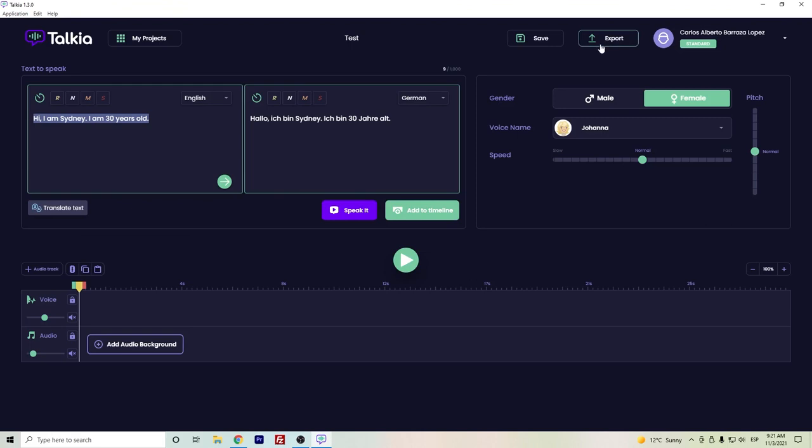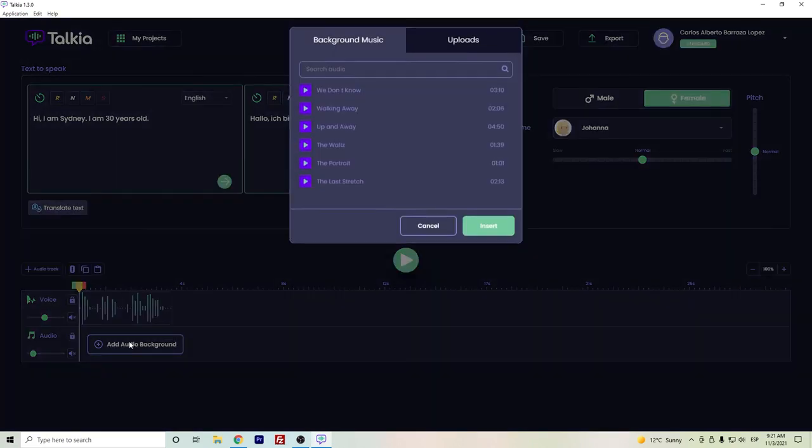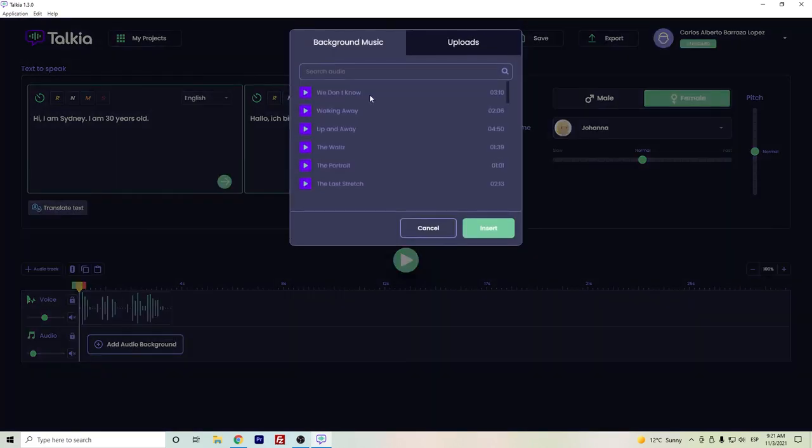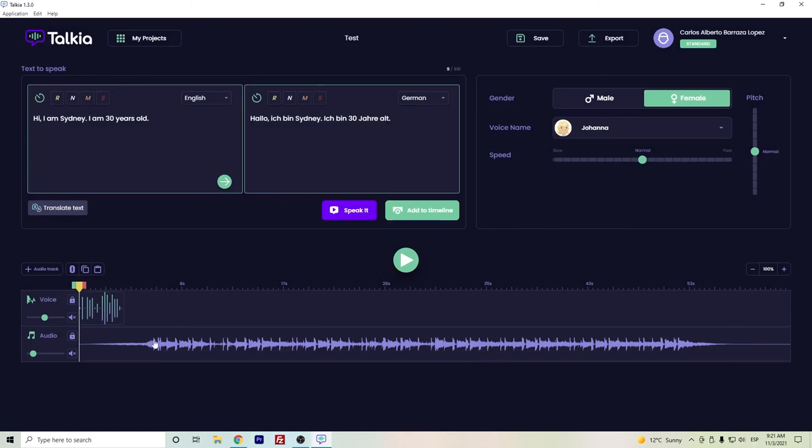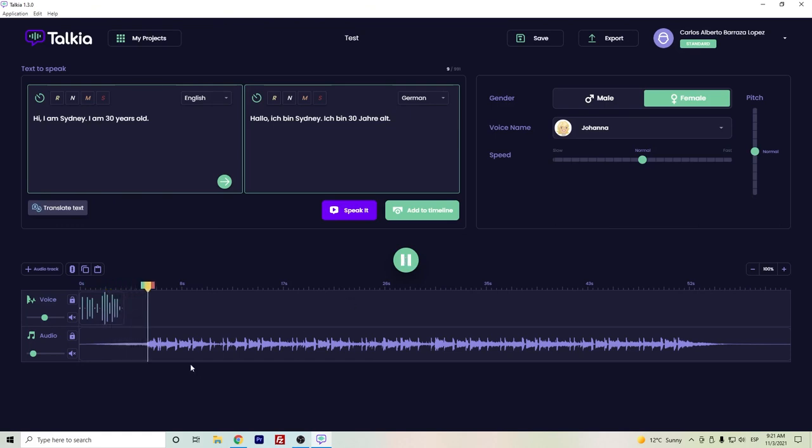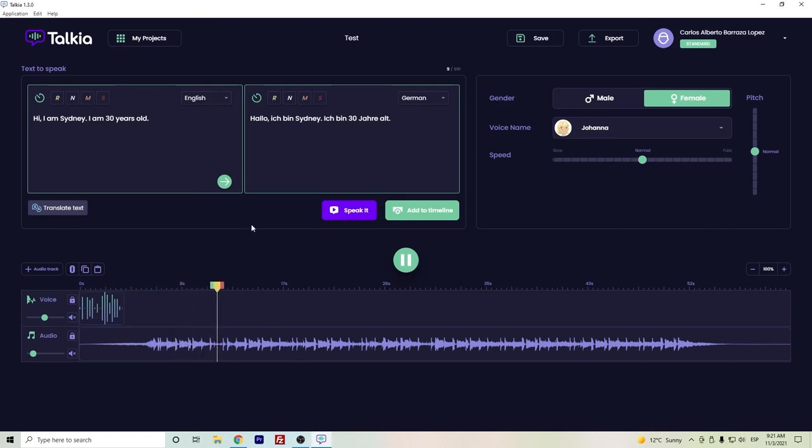Also, let's say that after we're fine, we can either export the file or we can add it to the timeline so that we can create here probably a longer audio for a podcast or any other use. And we can add also some background music. So let's say these portraits, we can just insert and we will have this audio. And then you can include some more voice here.